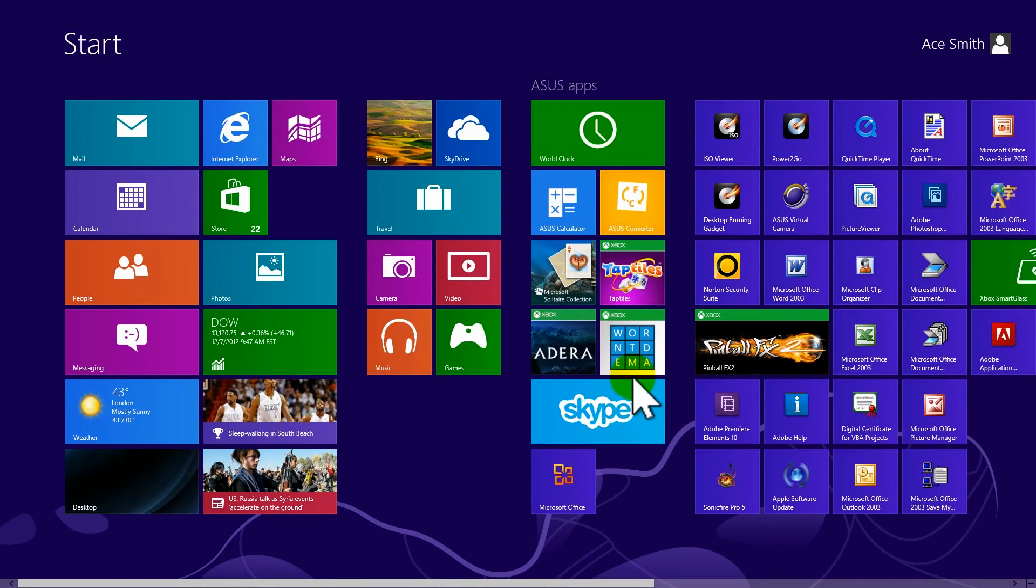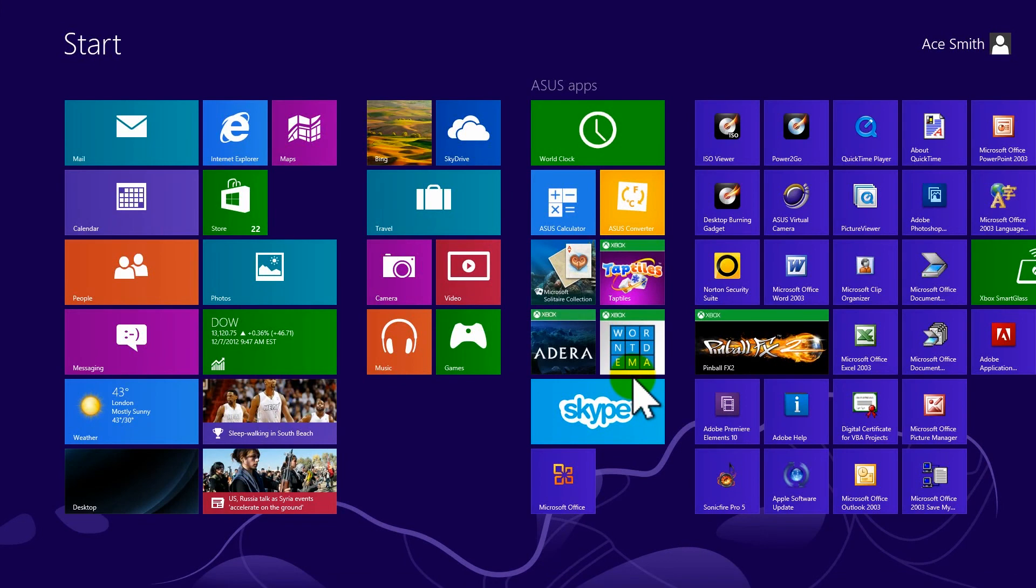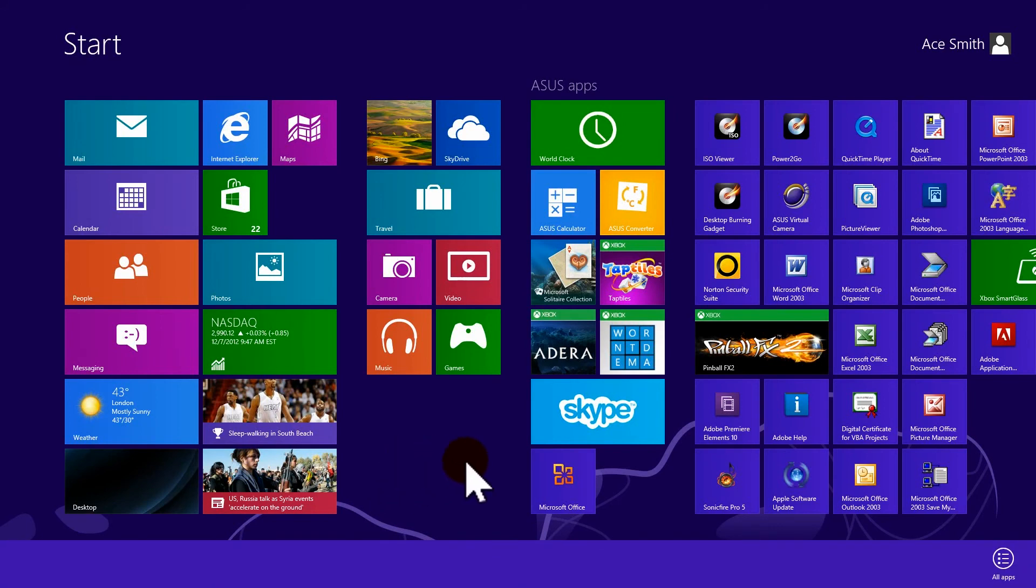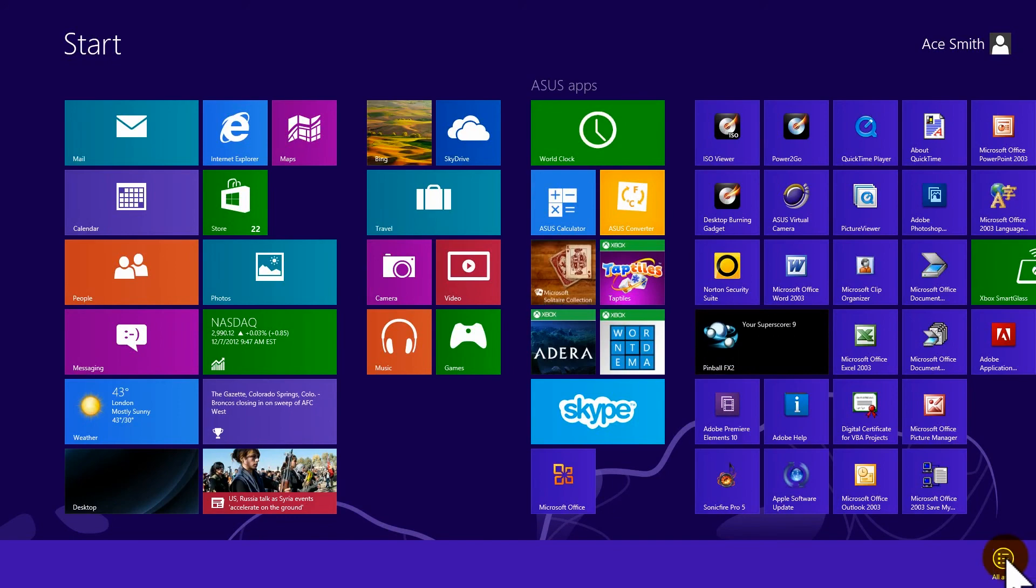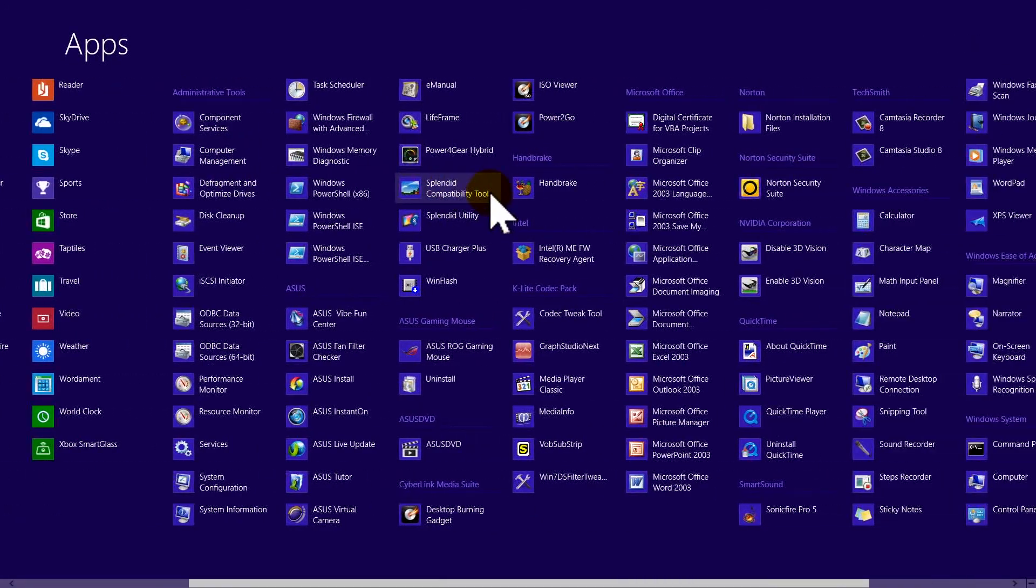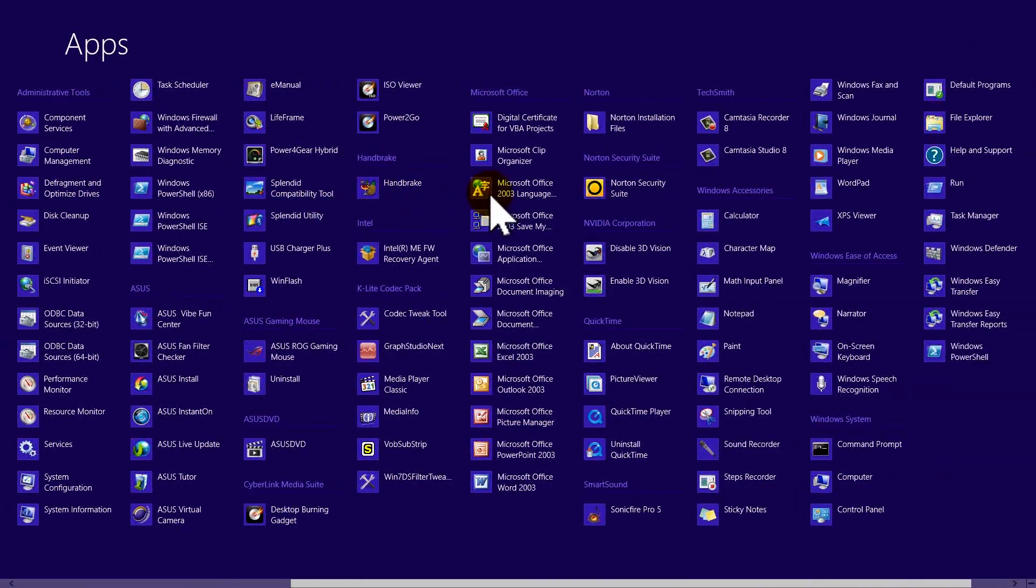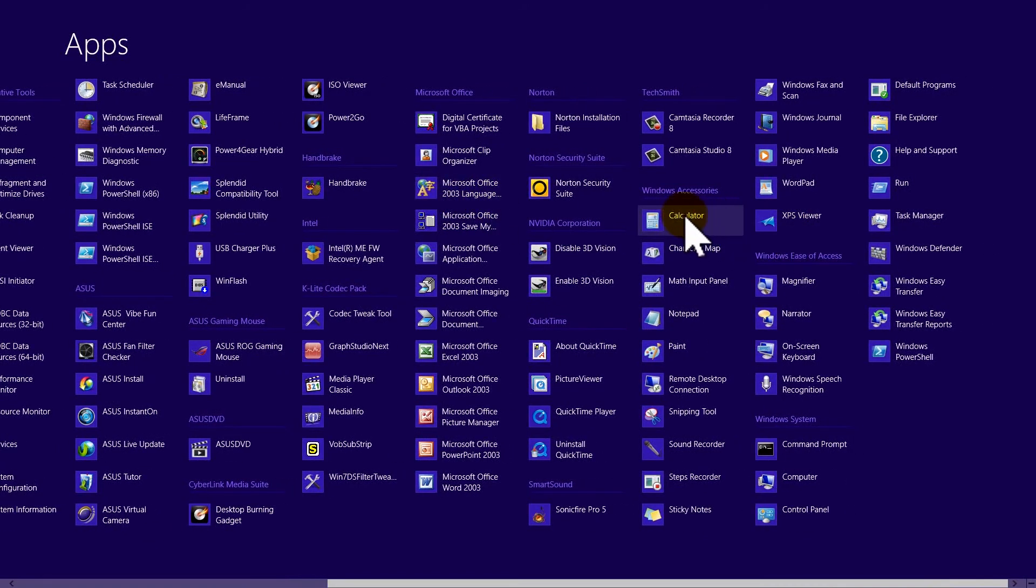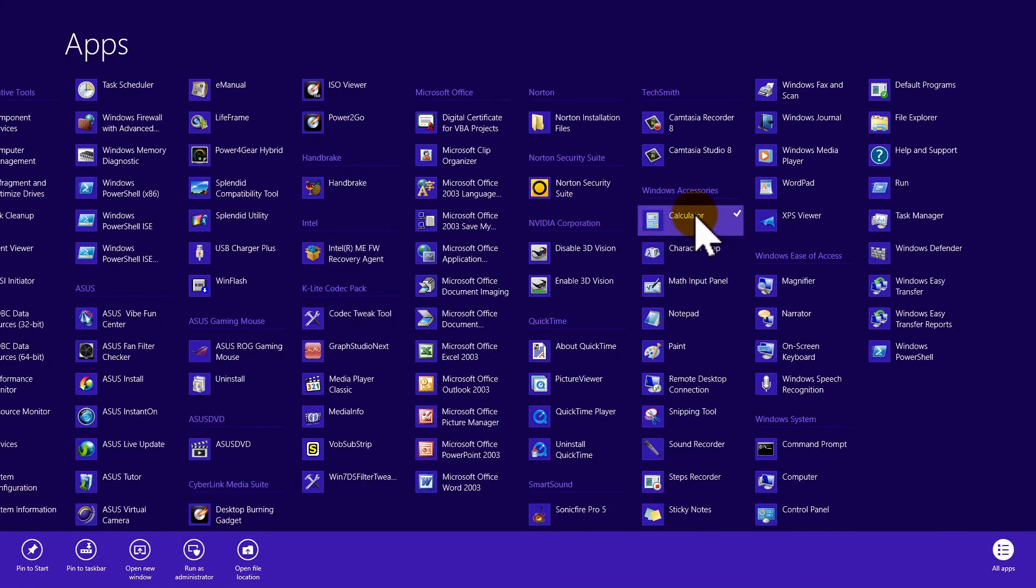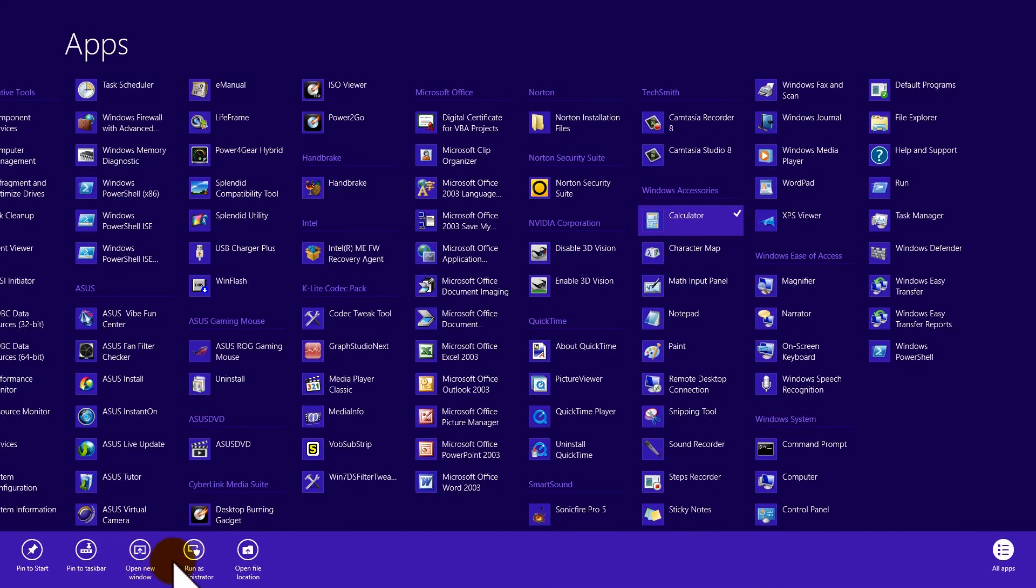Now, there are a lot more applications on your computer that are not on the start page. And to find all of them, anywhere there is not a tile, right click, go down here to the lower right hand corner where it says all apps. Click that, and these are all of the applications that are on a computer. If you right click on it, you can pin them to the start, pin it to the task bar, open it in a new window, run it as an administrator, or open the file location. To get back to where you was, just click all apps again.